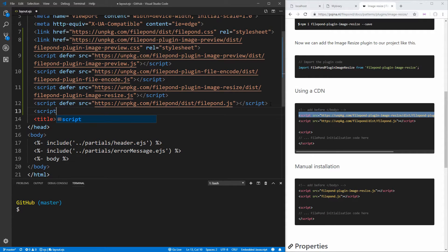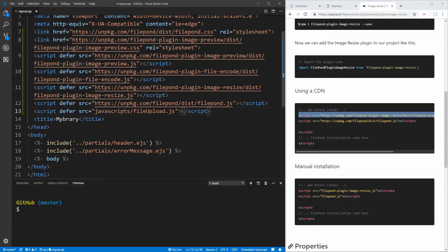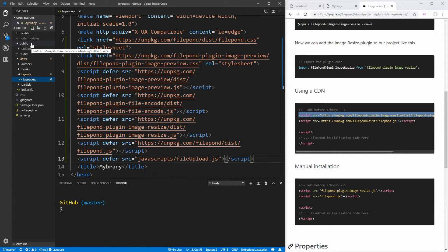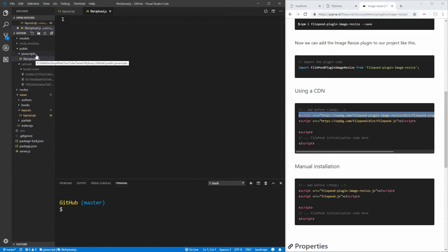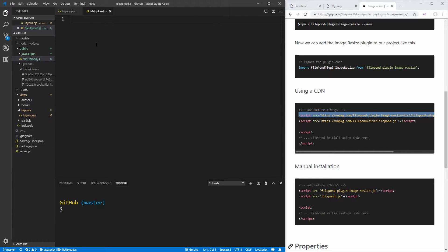The last thing we need to do is include our own script tag to actually set up the Filepond library. We're going to create that inside a folder called javascripts and call it file-upload.js, making sure we use defer so it runs after the page is done loading. We need to create this inside the public folder since the public folder is accessible, so we'll create a javascripts folder and place file-upload.js inside it for organization.